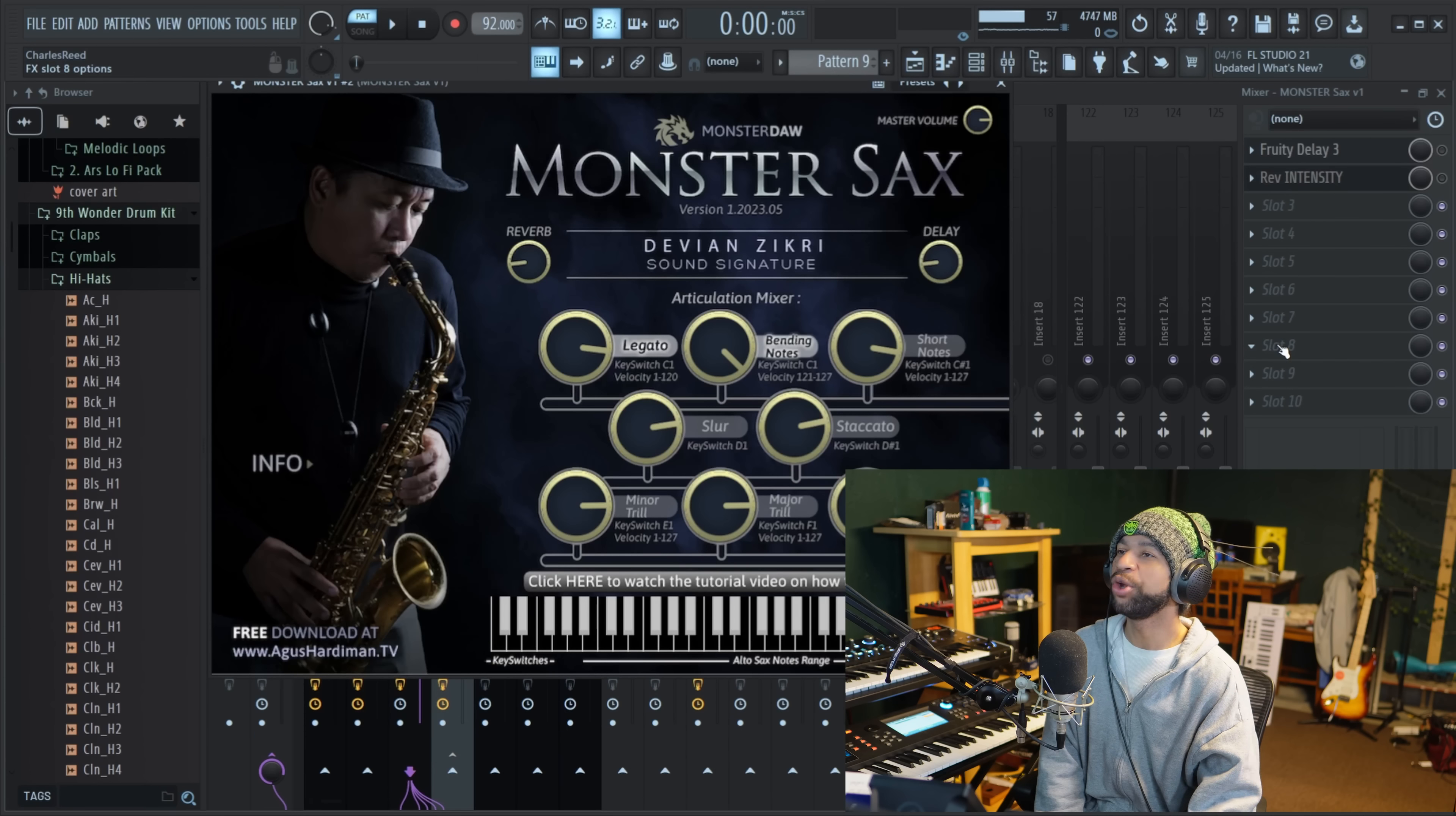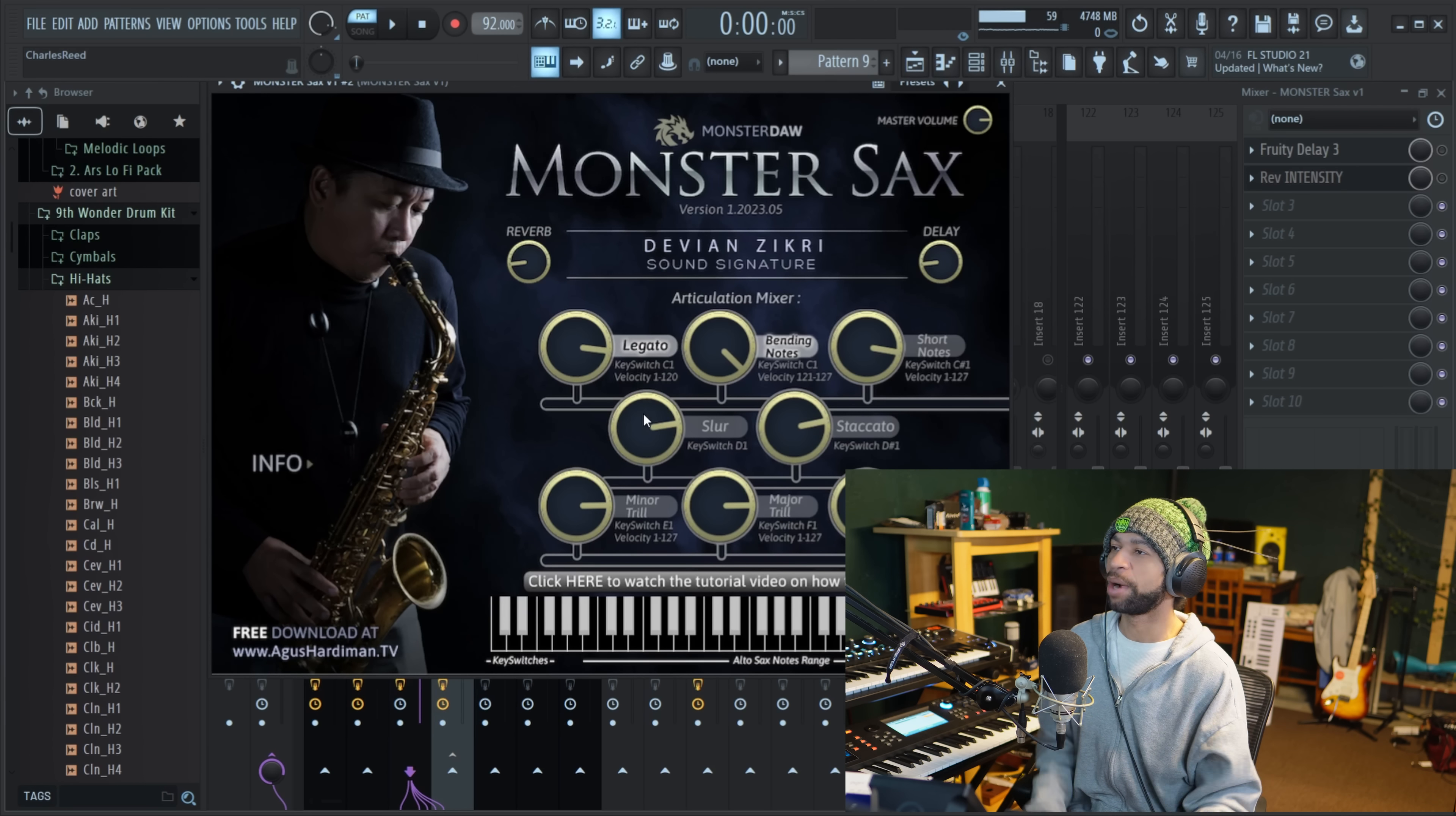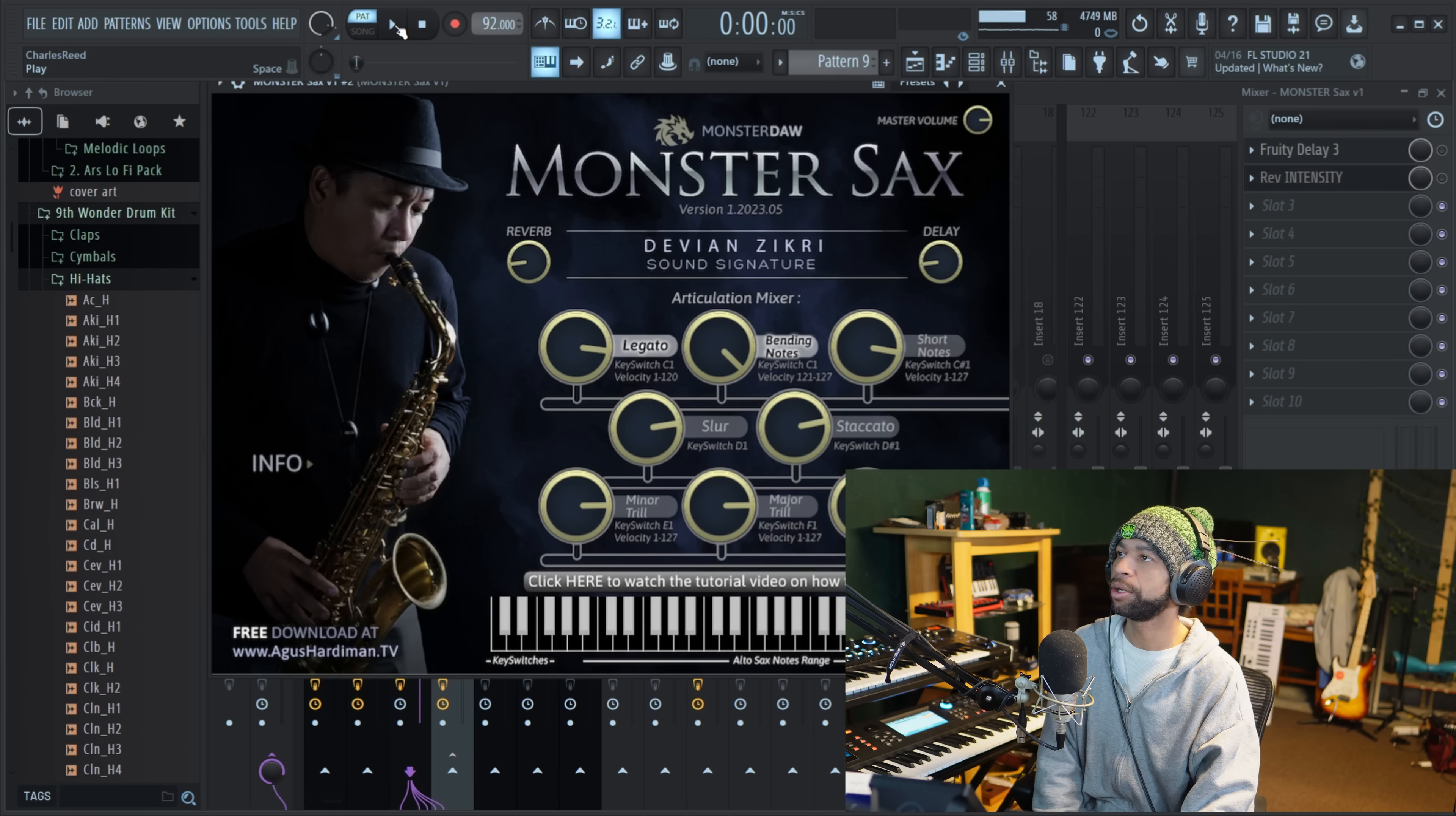The second free plugin that I have from you guys today comes from Goose Hardman Monster Dog and it's called Monster Sax. So when you open up Monster Sax, it looks like this. I'm not really sure how long this has been out. I don't even know how this isn't on my radar, but it's a pretty solid little saxophone free VST. We'll go ahead and take a listen real quick.